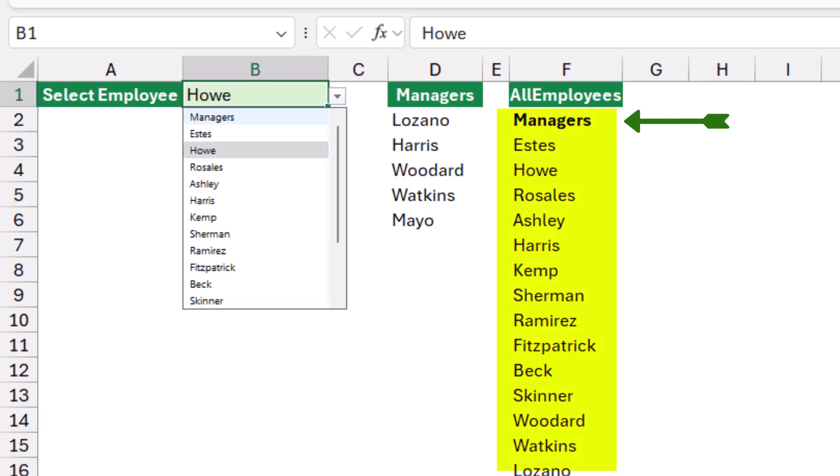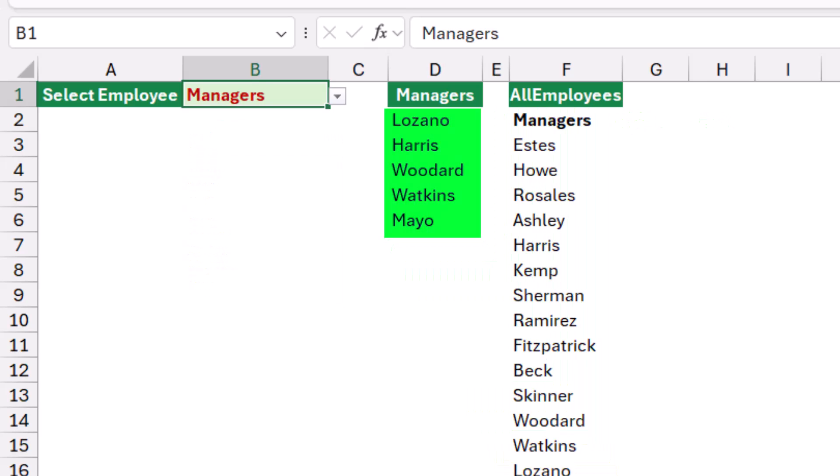So if I select managers and I do have conditional formatting applied, now the contents of the list changed and it shows the list of managers.